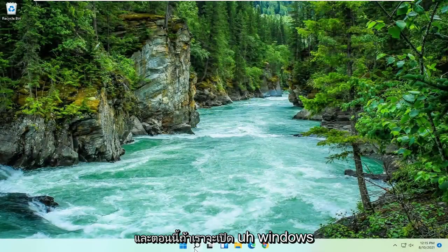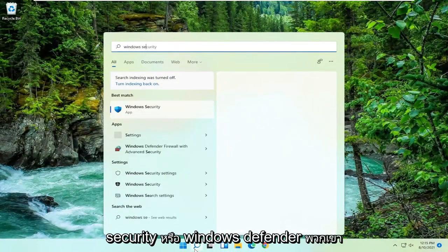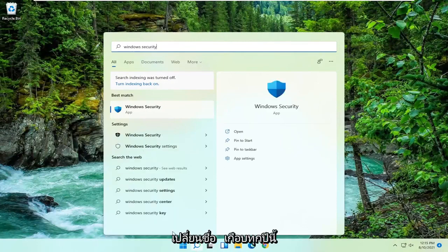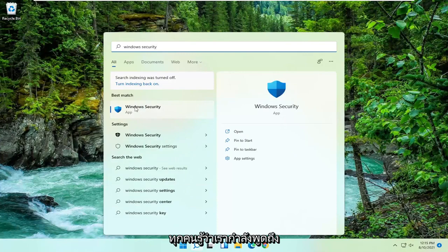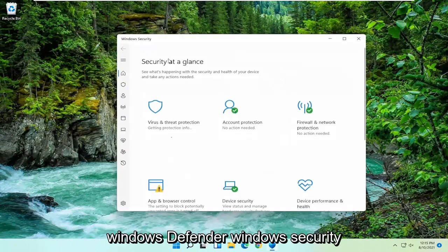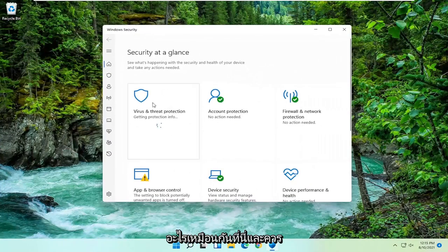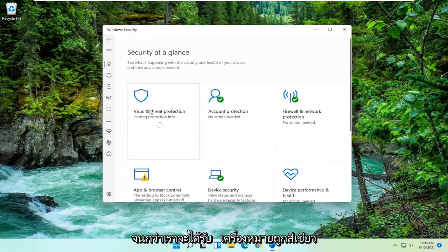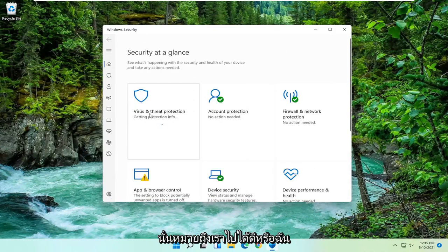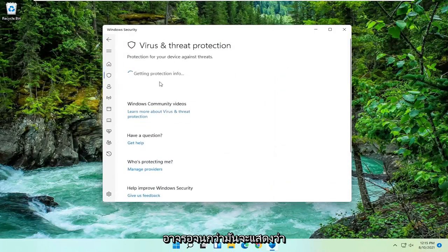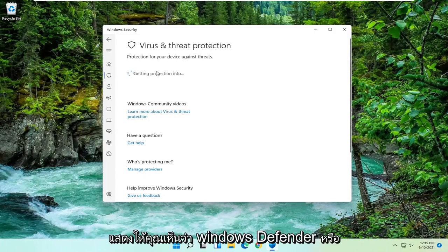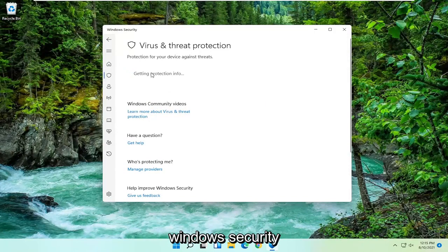Now if we open up Windows Security or Windows Defender — they change the name of this almost every year, but we all know what we're talking about: Windows Defender, Windows Security, all the same thing. It should begin checking for updates as well. We're just going to wait for a moment here until we get that green check mark, meaning that we are good to go. I just want to show you guys that Windows Defender or Windows Security is working properly.